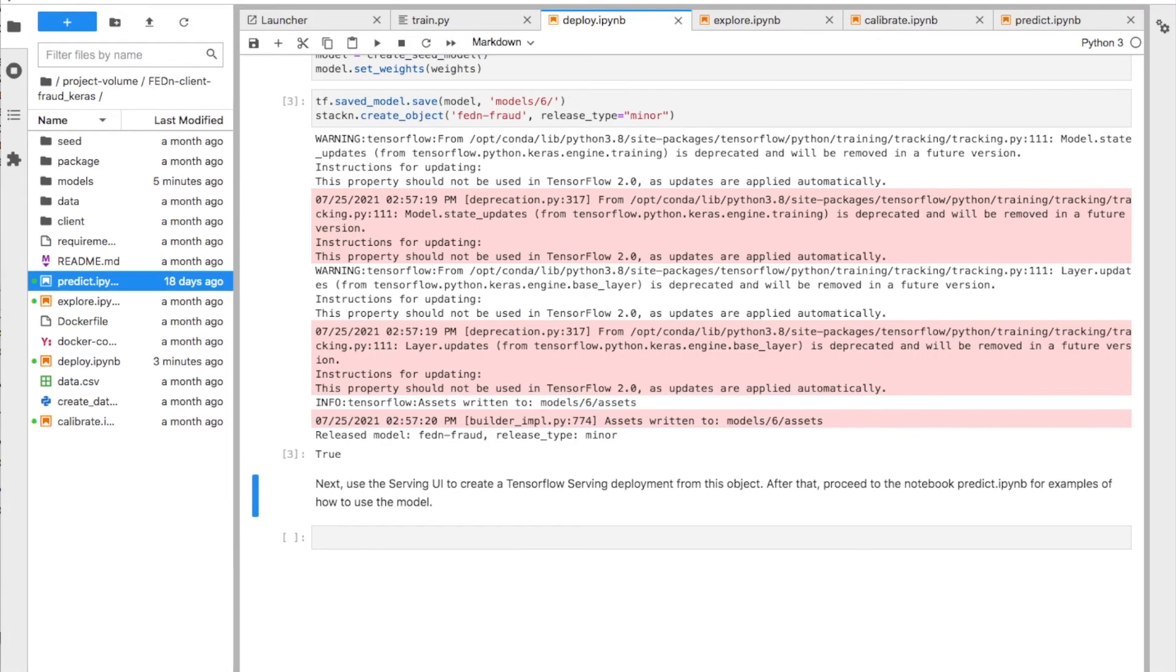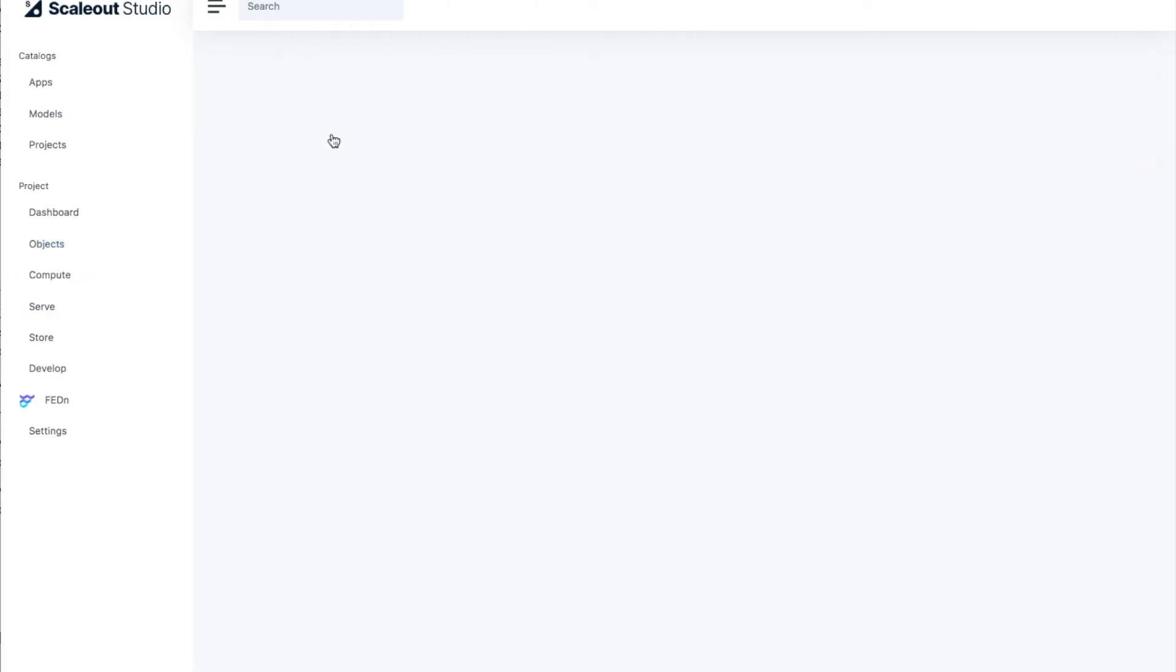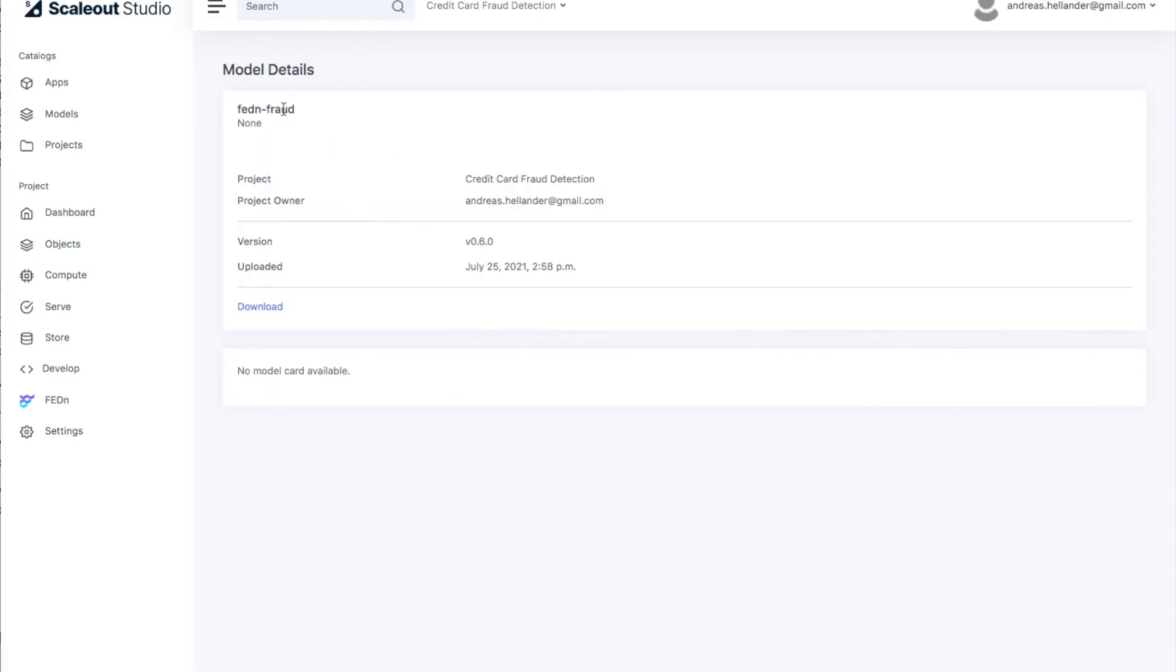Let's go and look at the objects that we have. We will see here that we have this new version of the model being created in environments. This is version six that we just deployed. We can look at it a little bit. You can download, you can interact with the model if you're authorized, of course.